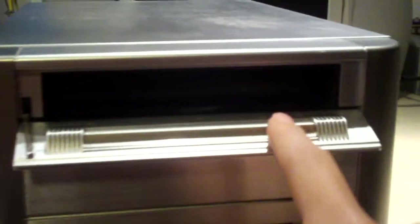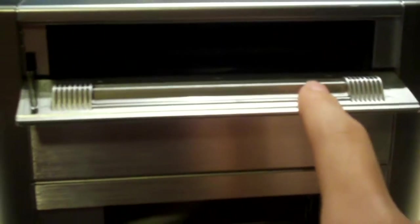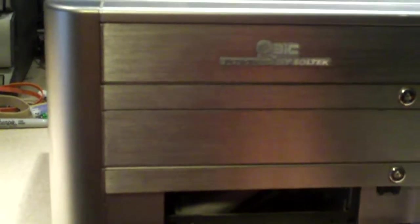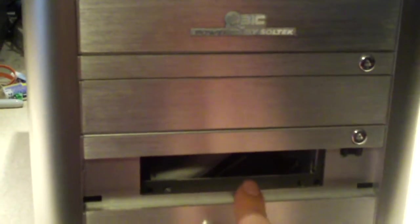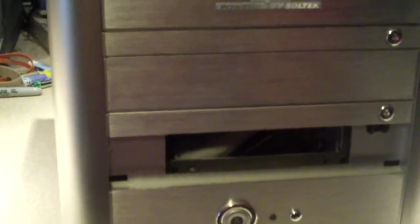It's got just a basic CD-ROM drive in it. Power button, reset button. Used to have either a floppy drive or a card reader right there, I believe.